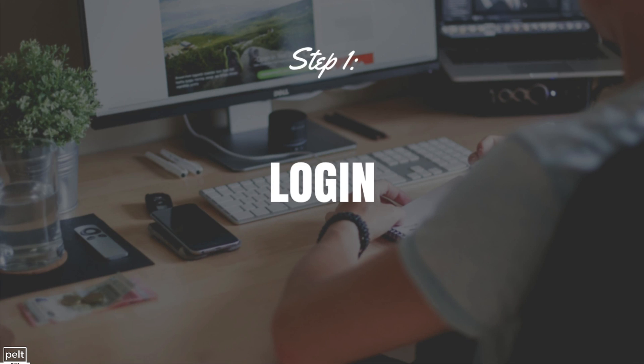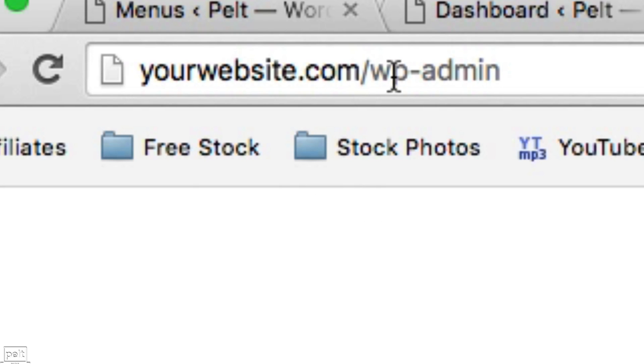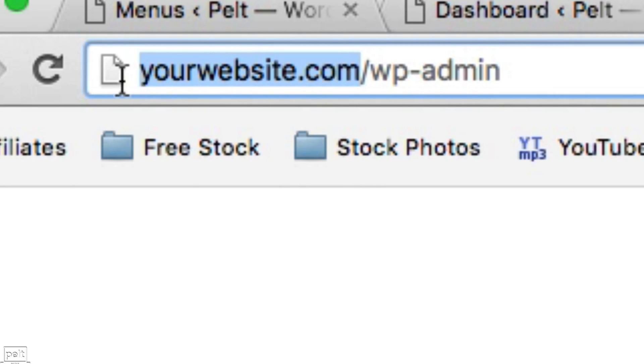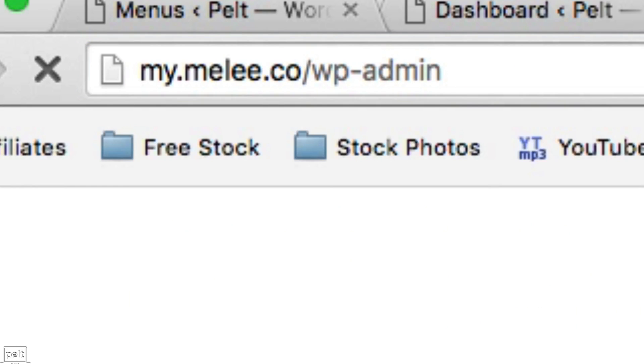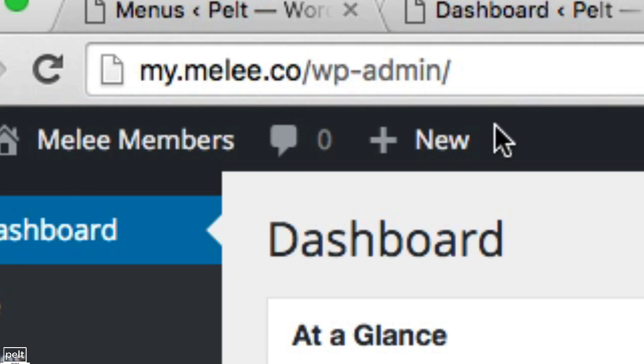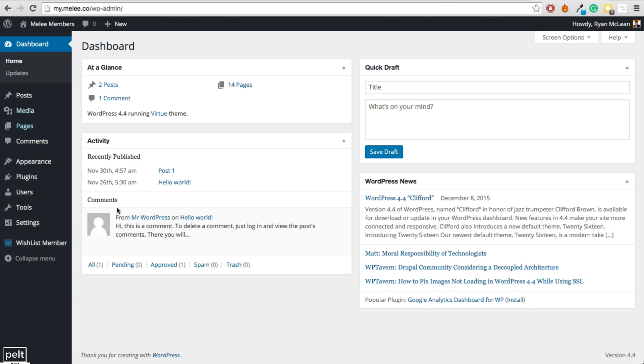So the first thing you need to do is to log in to the back end of your WordPress website. To do that, go to yourwebsite.com/wp-admin but replace yourwebsite.com with your actual website address. So for me, it's my.melee.co/wp-admin and log in and that will bring you to the dashboard.